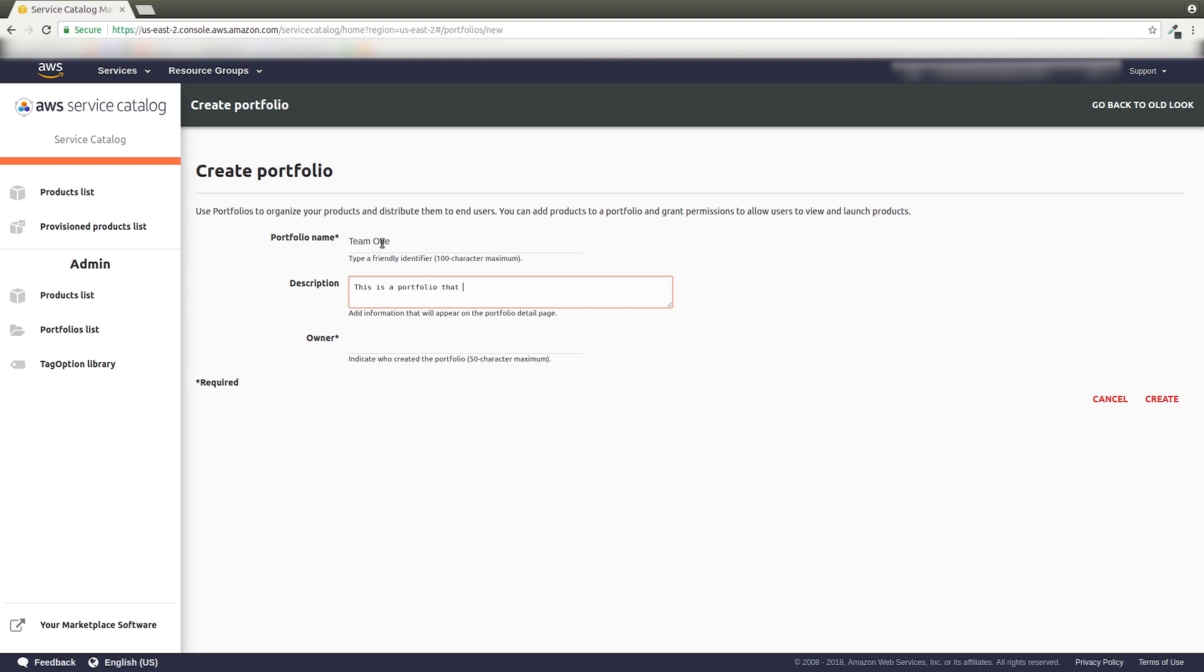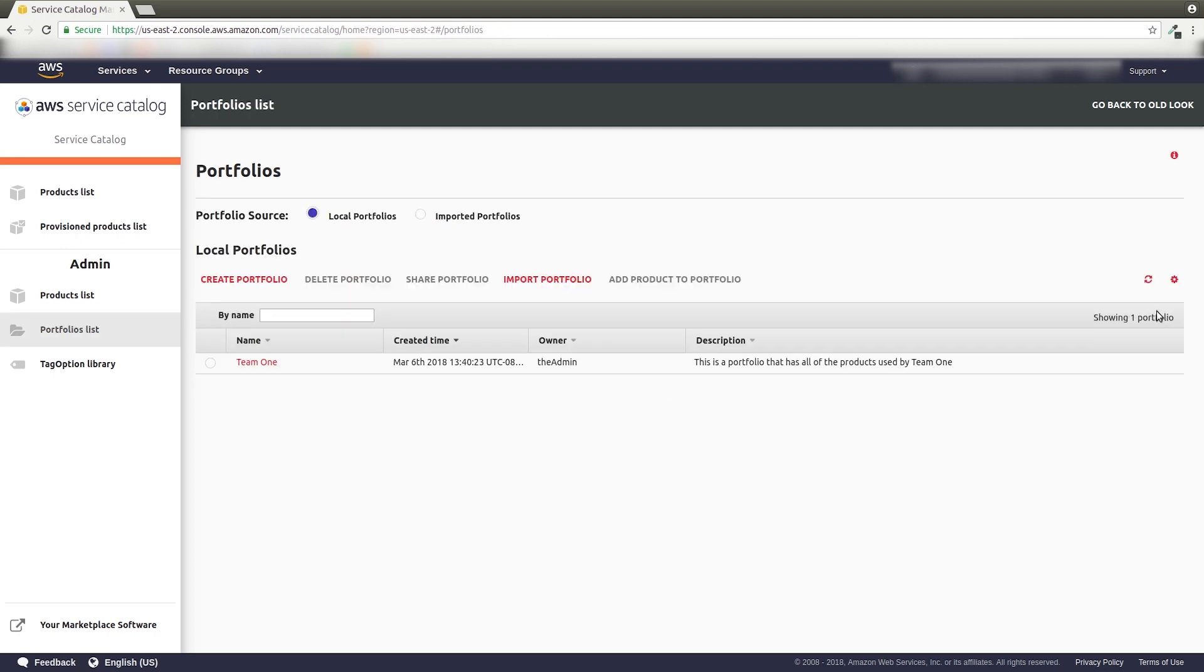Give your new portfolio a name, a description, and the name of the person who manages the portfolio. Then click Create, and you're done.